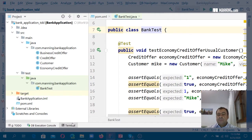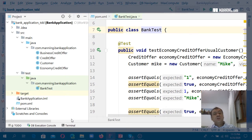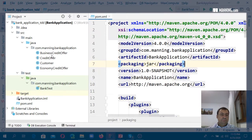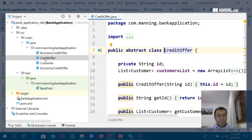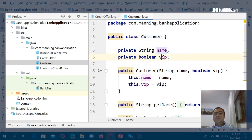We are now moving to our practical demonstration. We have taken this time to introduce the idea of behavior driven development, what code coverage is and why it is important. We have an application that works with credit offers and customers. You can see that we have a customer described by a name and by whether he or she is VIP or not.